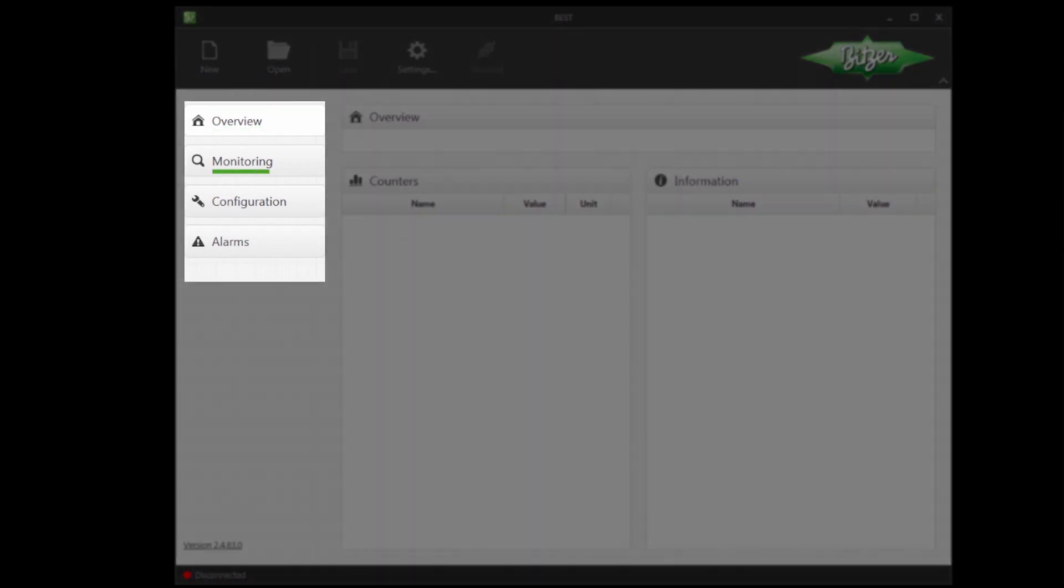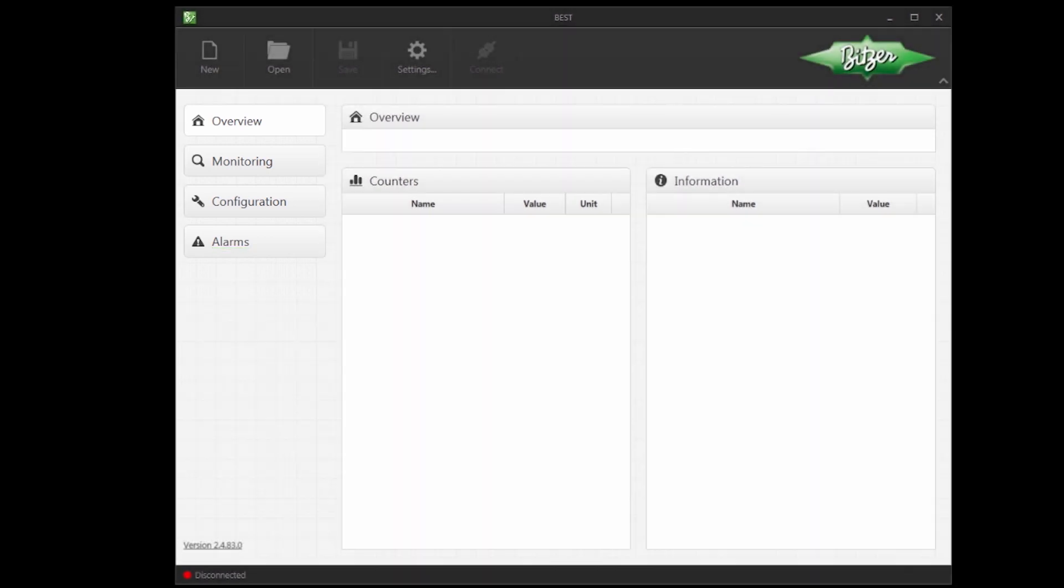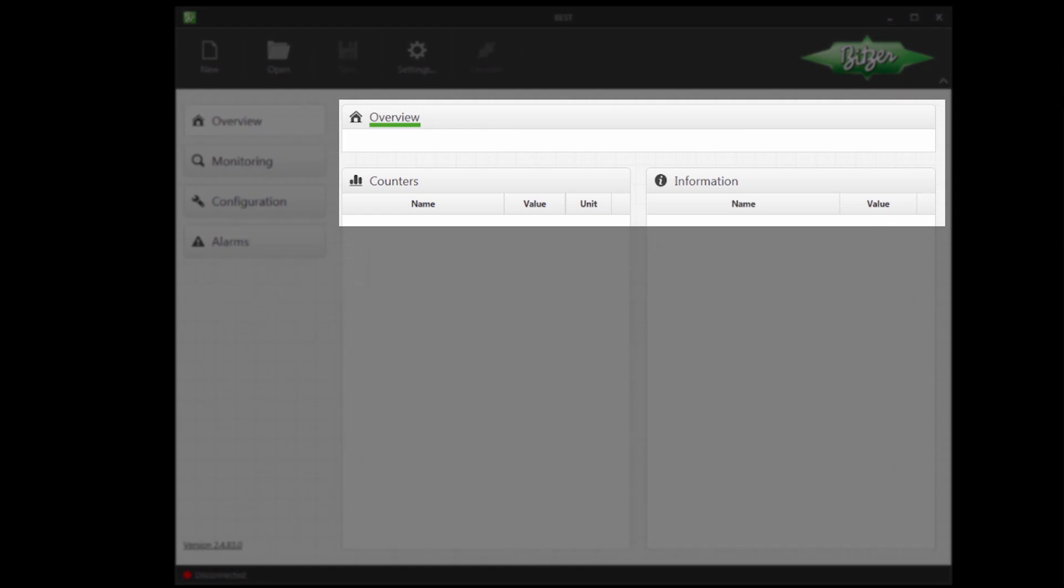Overview, Monitoring, Configuration and Alarms. I will describe these a little bit later. In the middle we have Overview, Counters and Information.